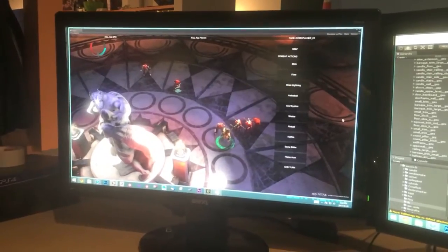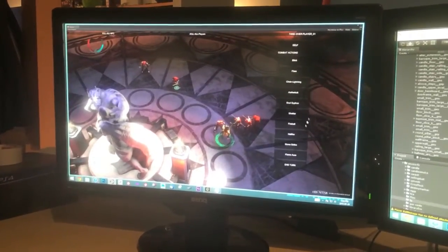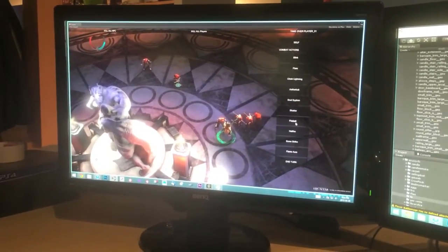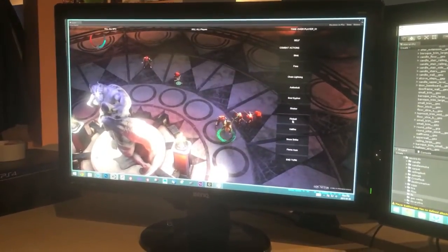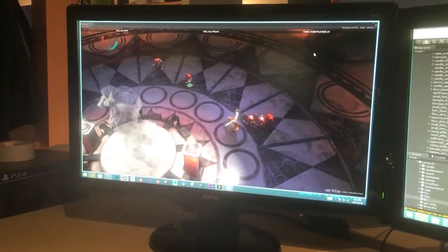Just now I showed you chain lightning. I showed you aether bolts. Here's the favorite one that everybody likes. It's called fireball.